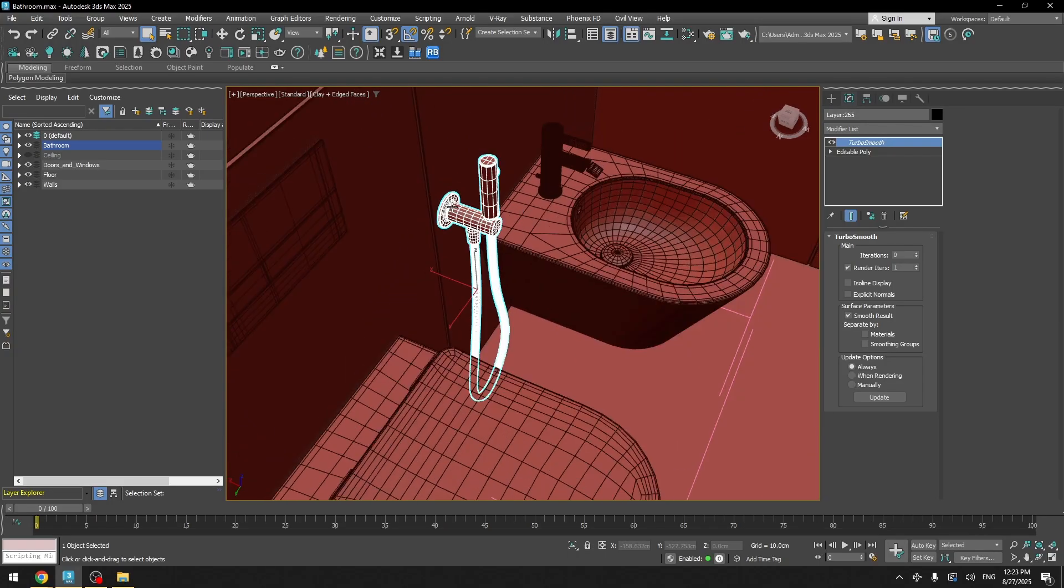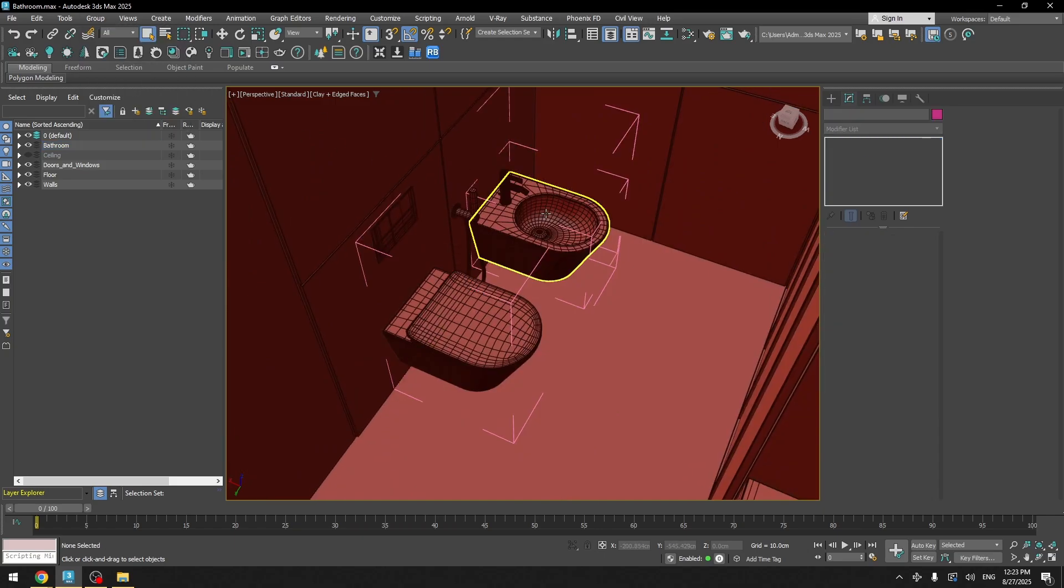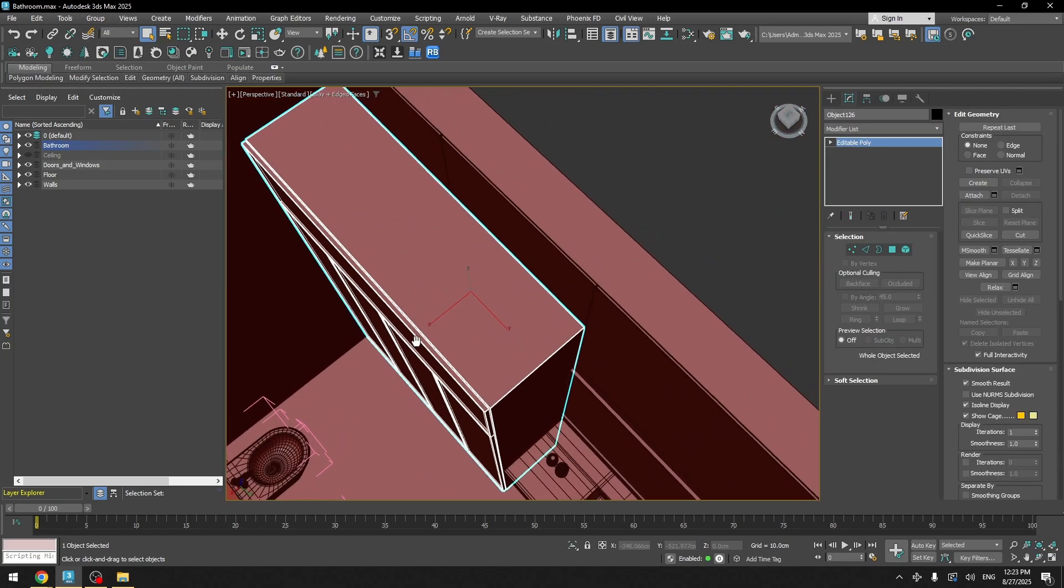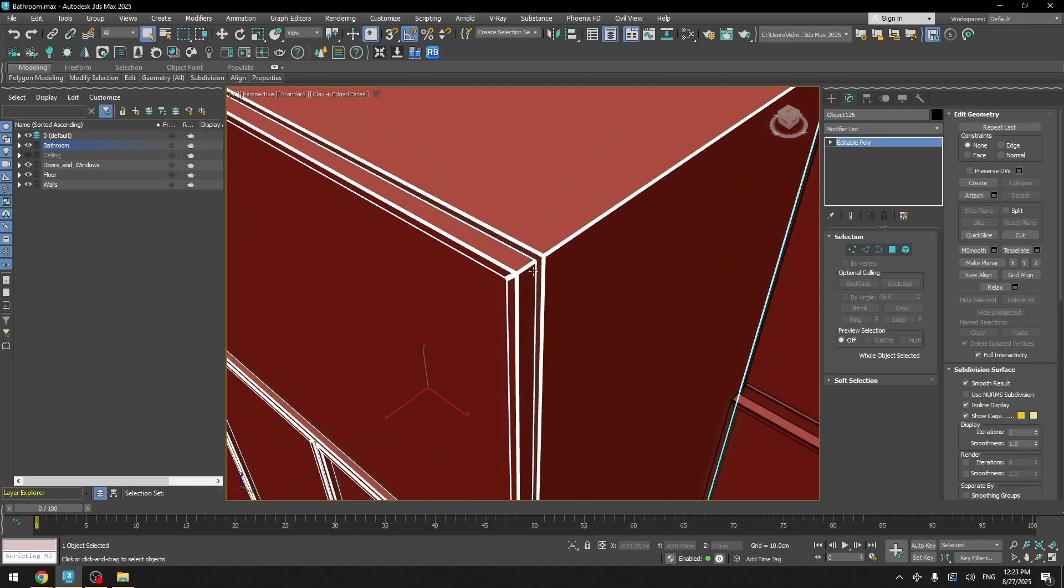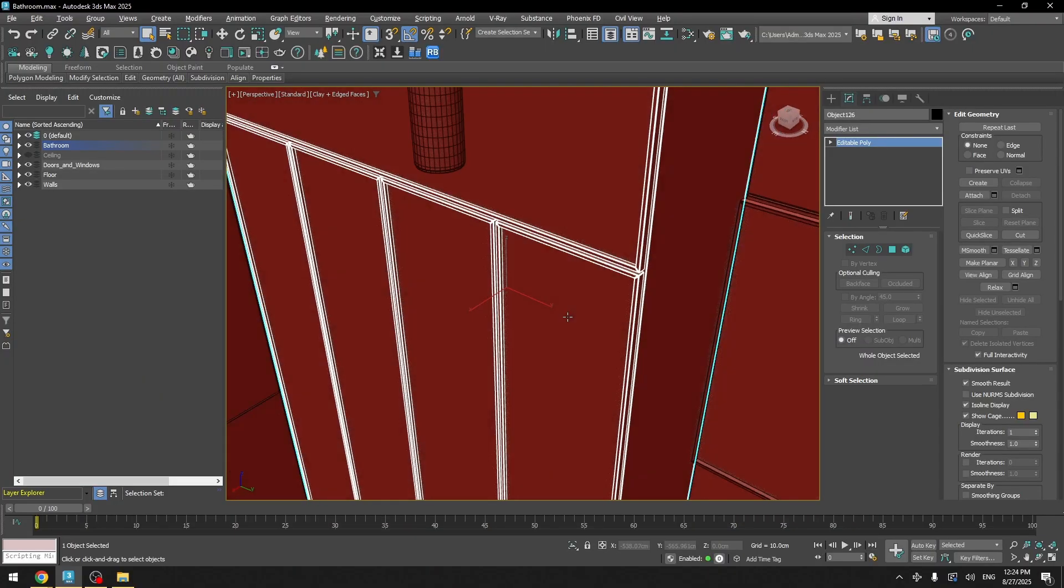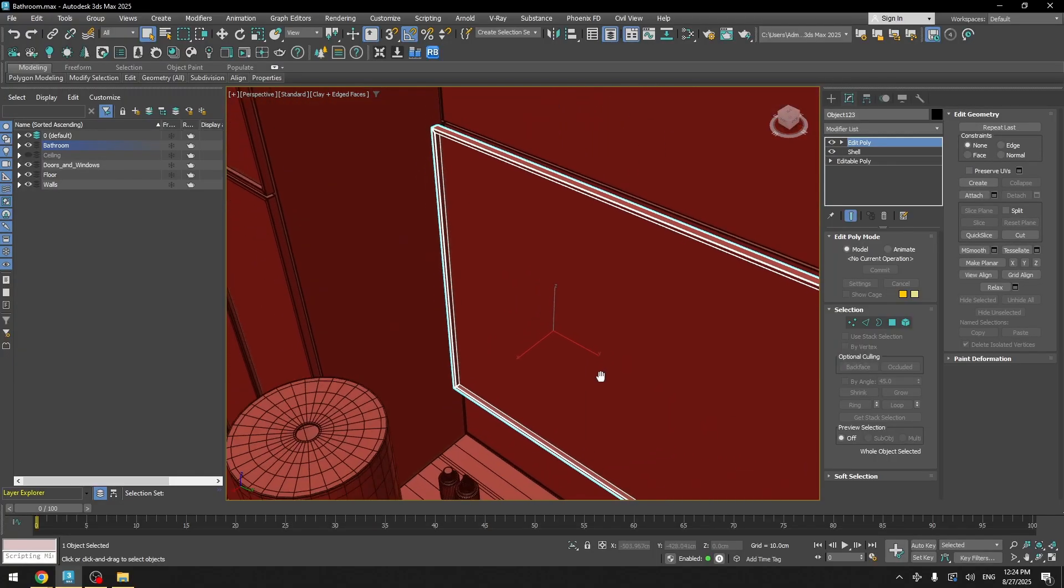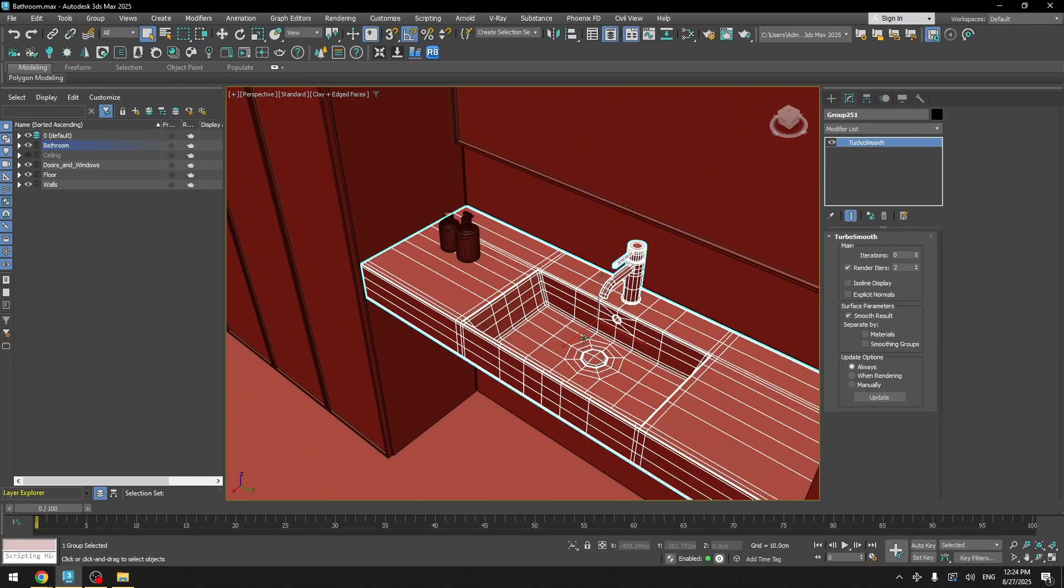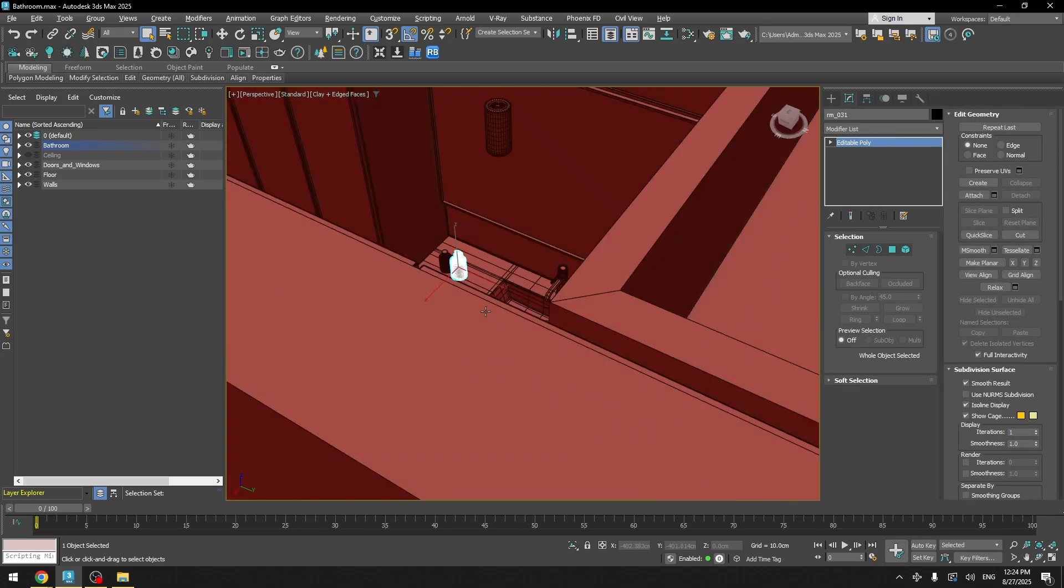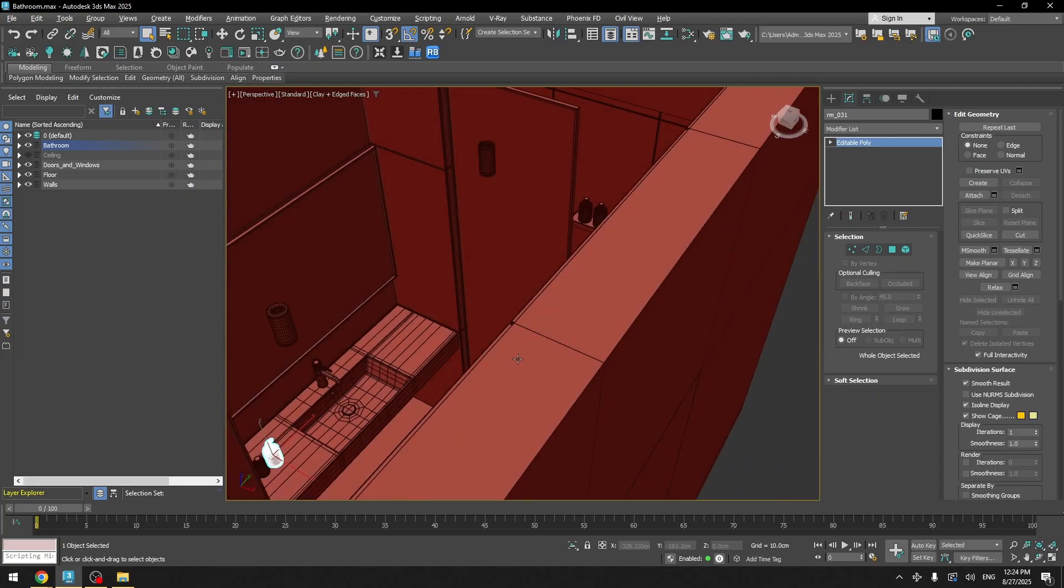And same I did for all the other models that needed turbo smoothing. Here I have cabinets and also very simple geometry. Just a basic box with a chamfer applied and also some shell modifiers. Mirror also very simple geometry. Here I have a sink, you can see I have a turbo smooth with render iterations of two.